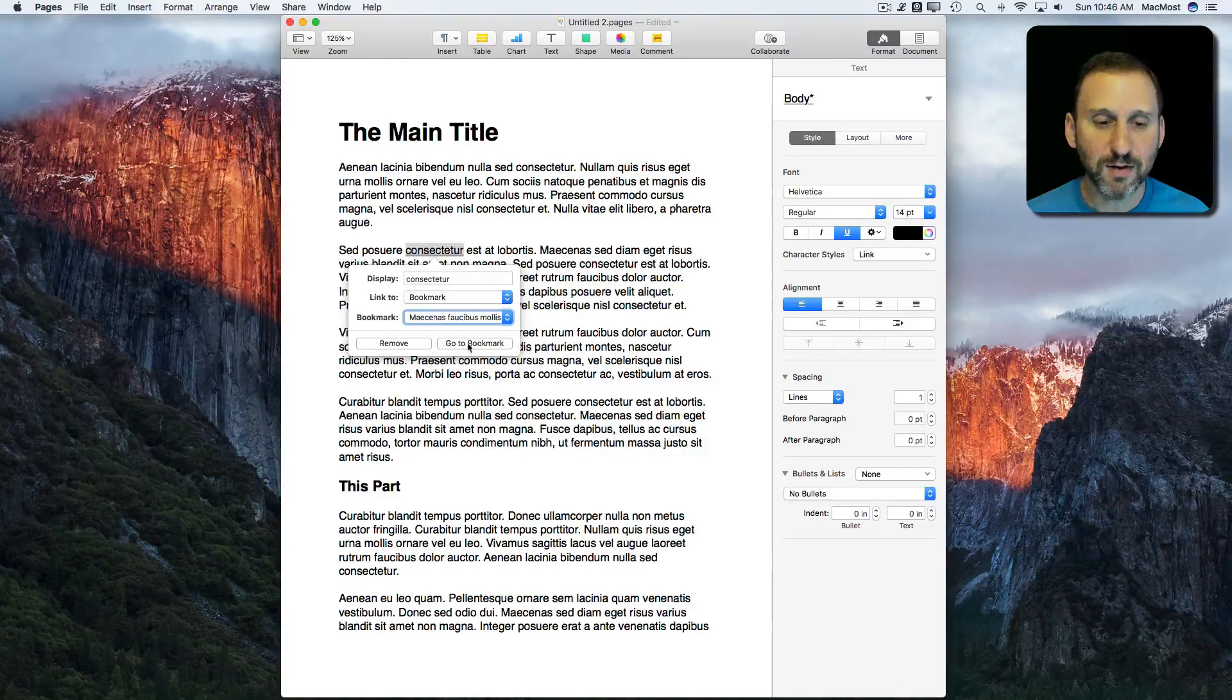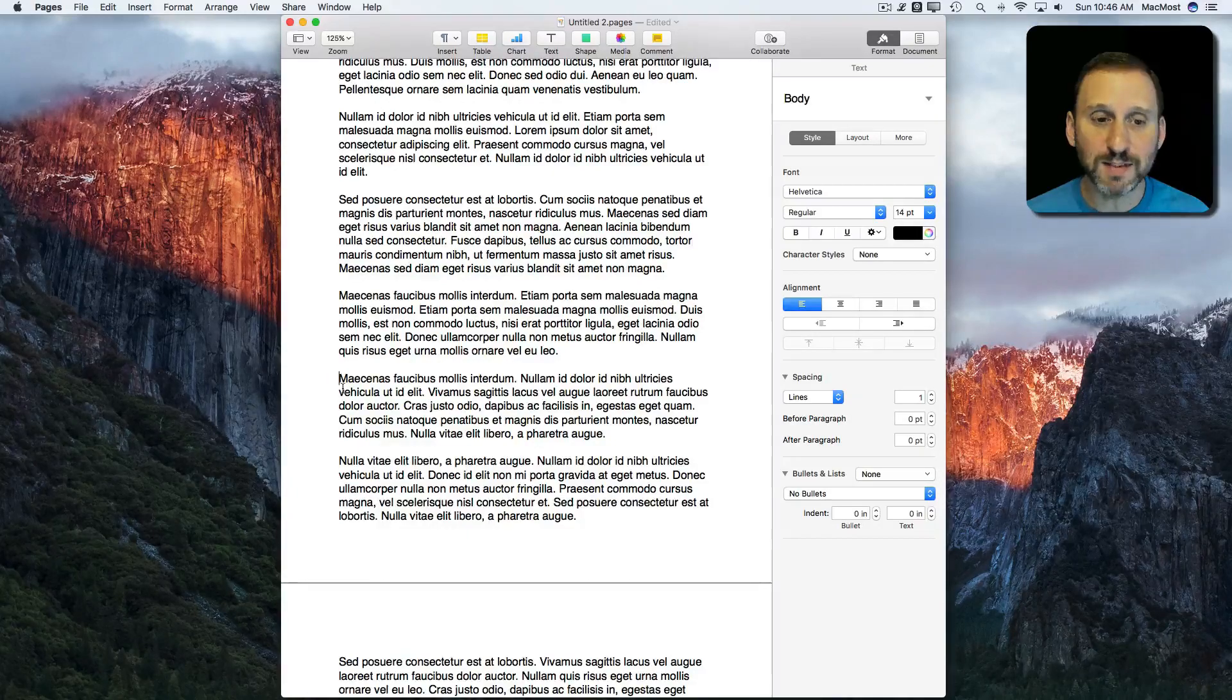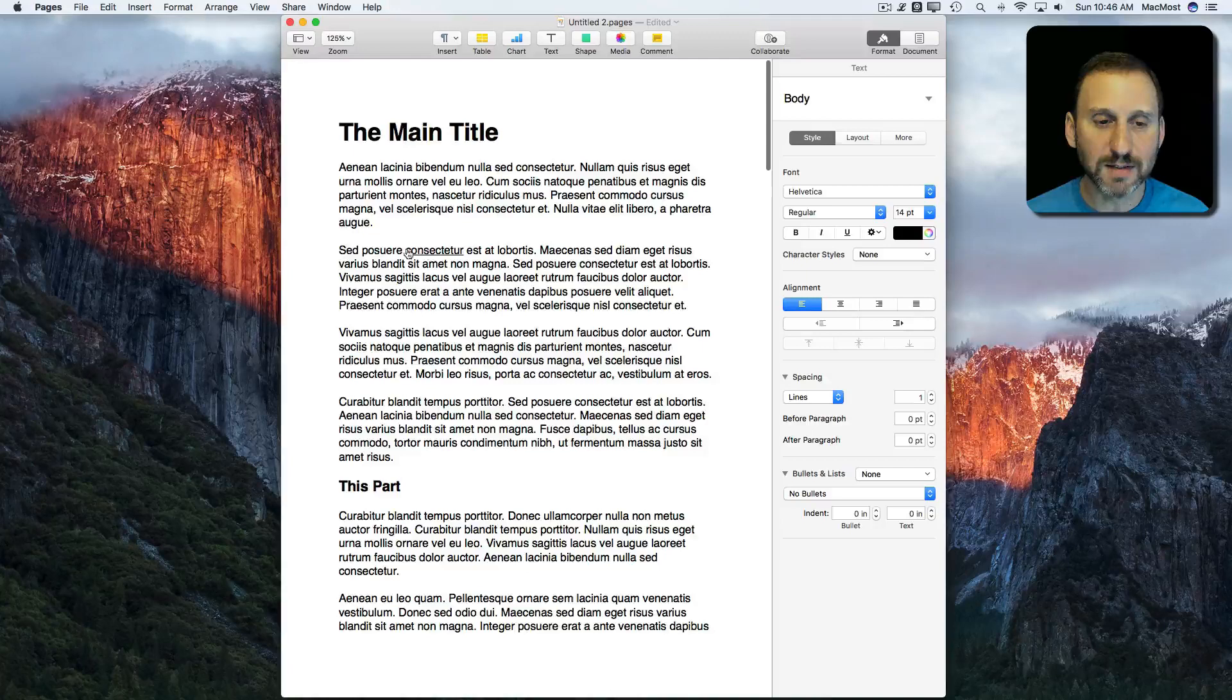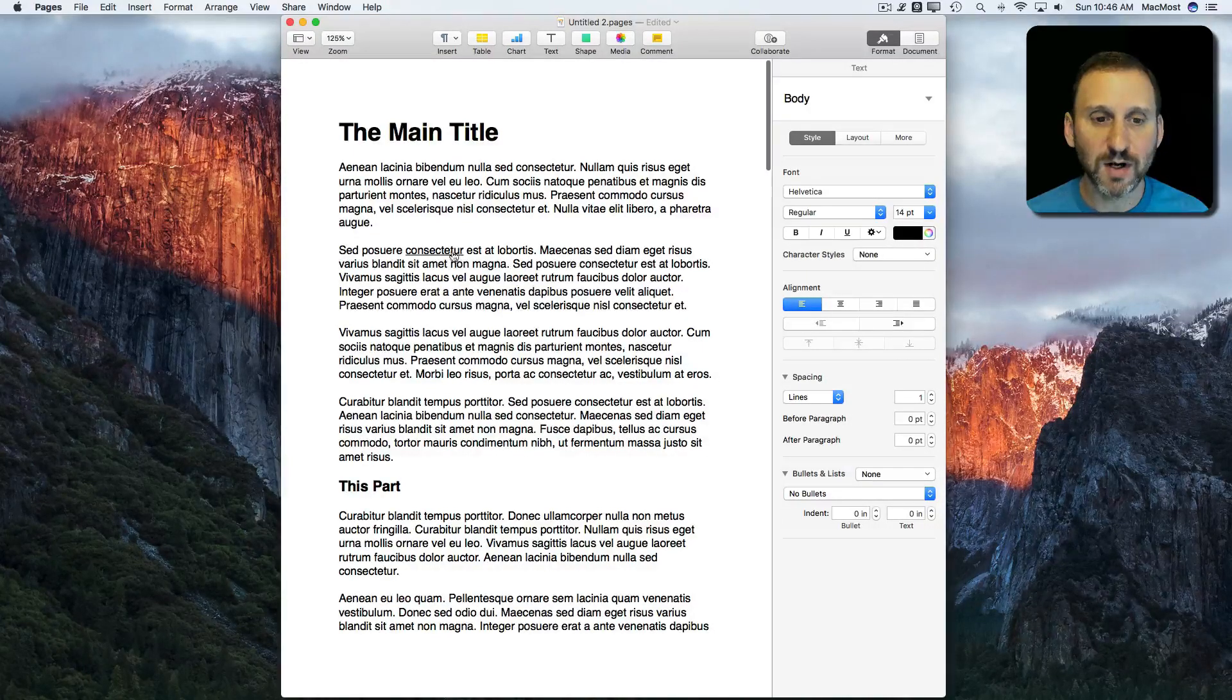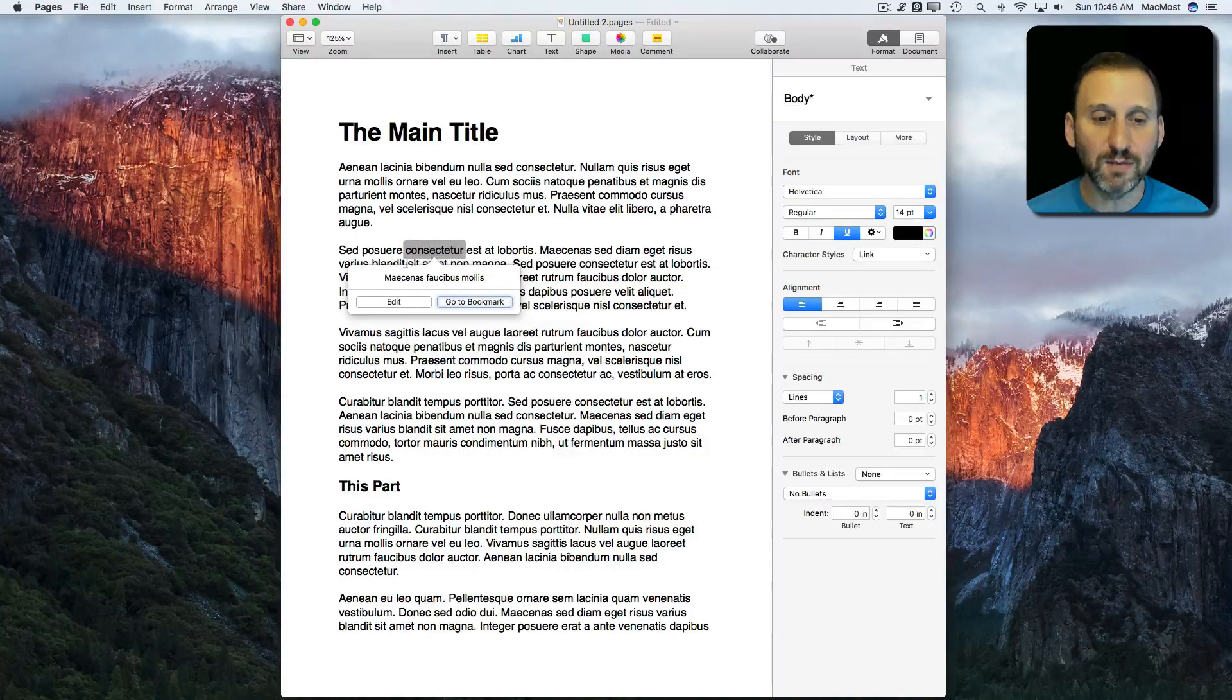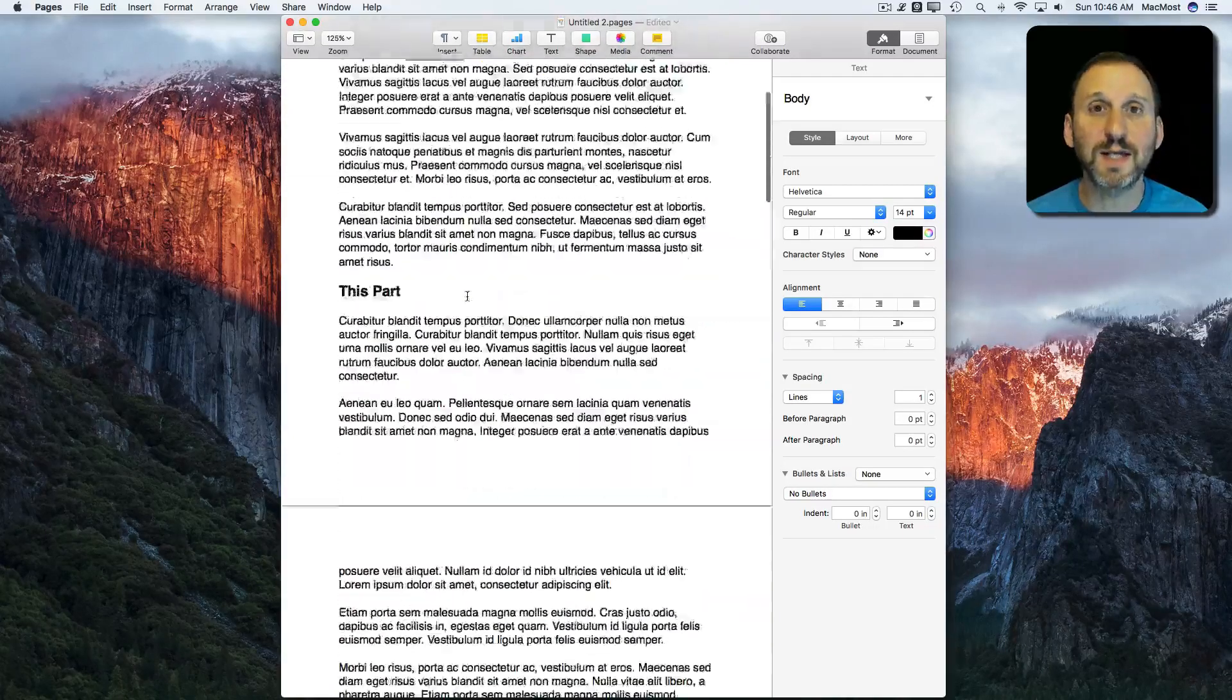So now I hit Go to Bookmark. That will jump me there to see whether or not that's where I want it to go. I could have just closed the window and it just would have left it there. Now you can see here that there's this little underline there. If I click on it, it will actually give me the ability to either edit or to jump to the bookmark to test it out.